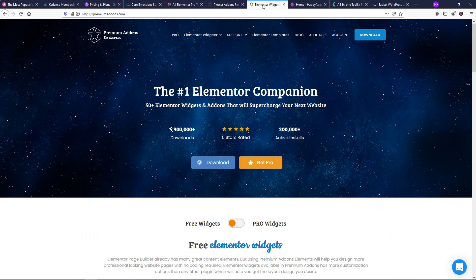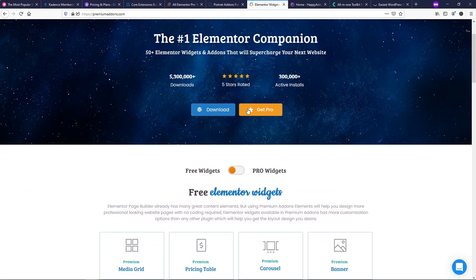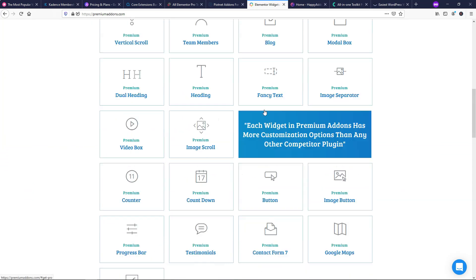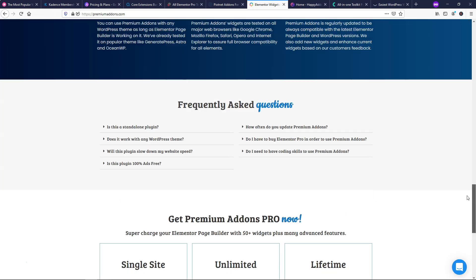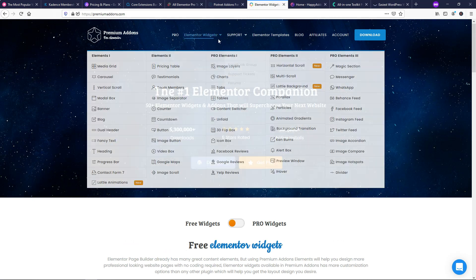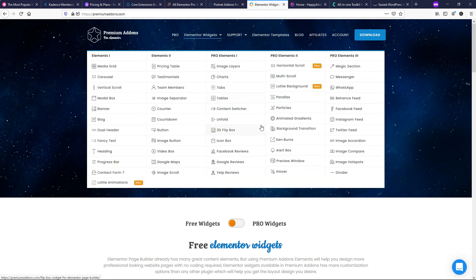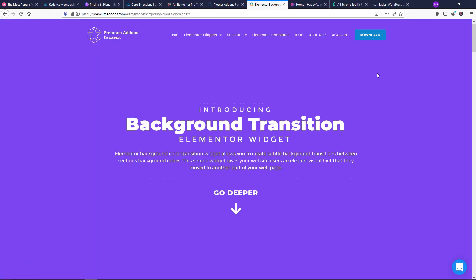So the next Elementor related one over here is probably the one that I think gives the best value if I had to choose one. And this one is premium add-ons for Elementor. Now if we went over here and we clicked get pro, you can see that the lifetime access is $199 for lifetime access on unlimited sites. So this one I've used and I've actually done a few tutorials related to this I think before on my channel. So if we wanted to just check out some of the ones that I think are pretty cool, if we went over and we went to background transition, I think that's a cool widget that they've had built into their platform here.